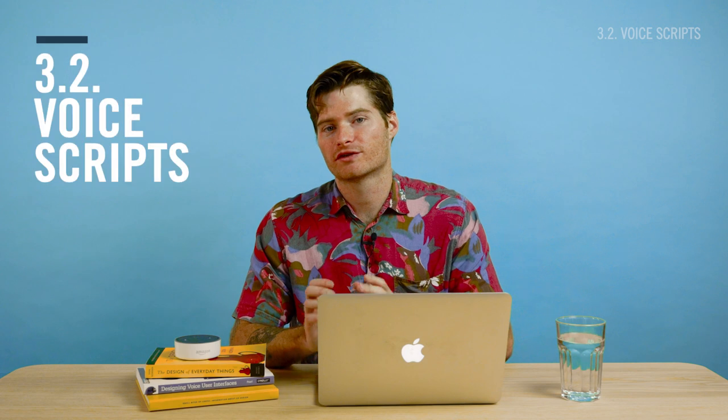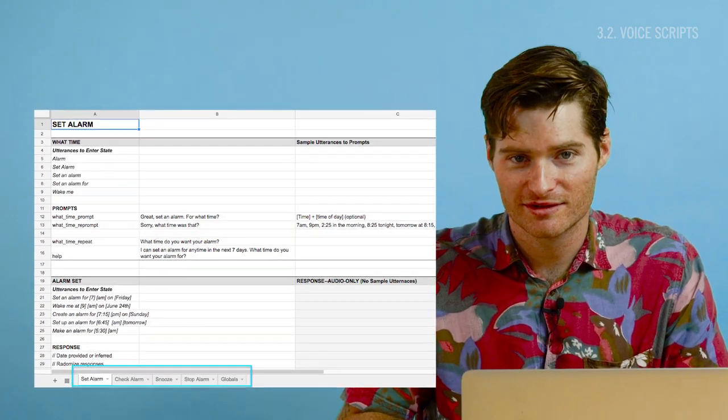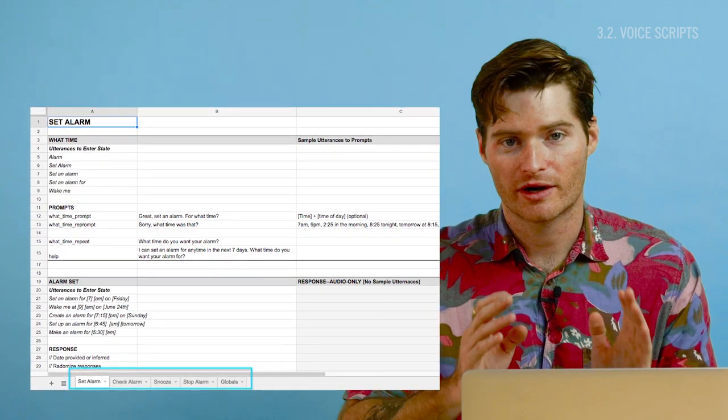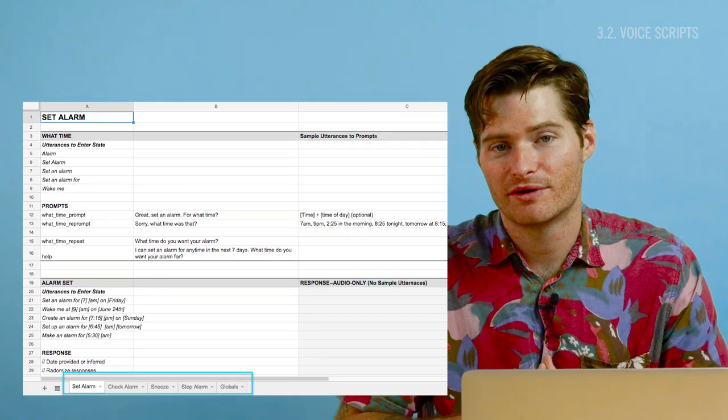Once you've got the flowcharts finalized, you can move into voice scripts. Voice scripts are like the high-fidelity designs of voice design and the final deliverable from a designer. They'll have every single possible utterance or response organized in a spreadsheet — basically anything that could happen in the voice experience. You can hand this spreadsheet off to a developer, code it yourself, or use tools like Voiceflow, and then it's ready to be put into a skill.